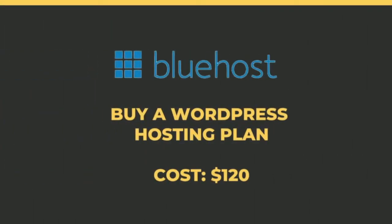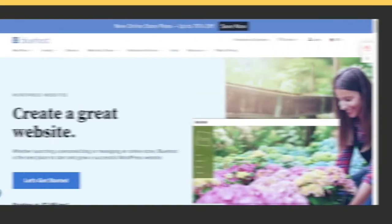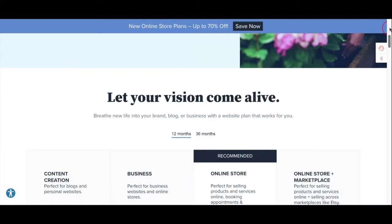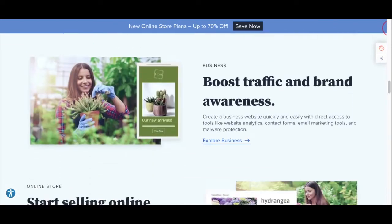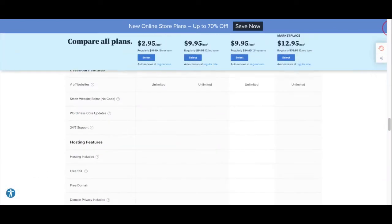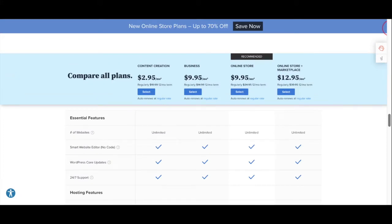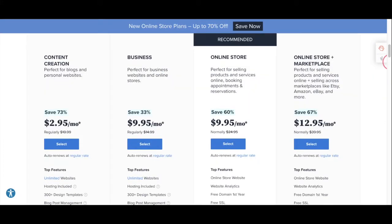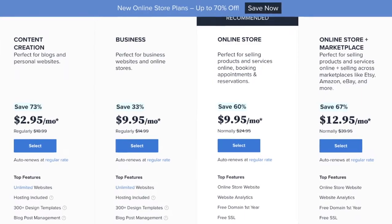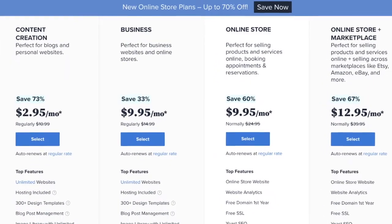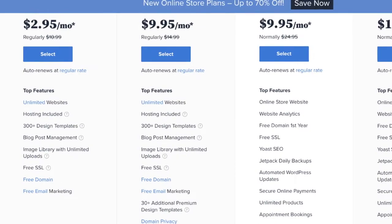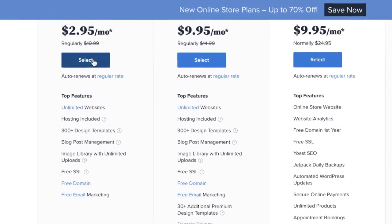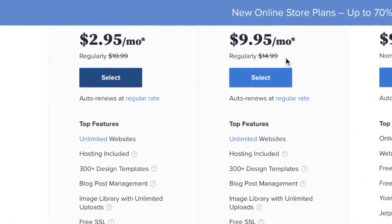The first step in this process is to claim your website name and buy a hosting package. You'll want to go to Bluehost's website and look for a WordPress hosting plan on their homepage. They're going to show you a wide variety of packages and different pricing for hosting a website. You can compare all the different plans and match them up to see what's included. I'll just click the plan for $2.95 a month.